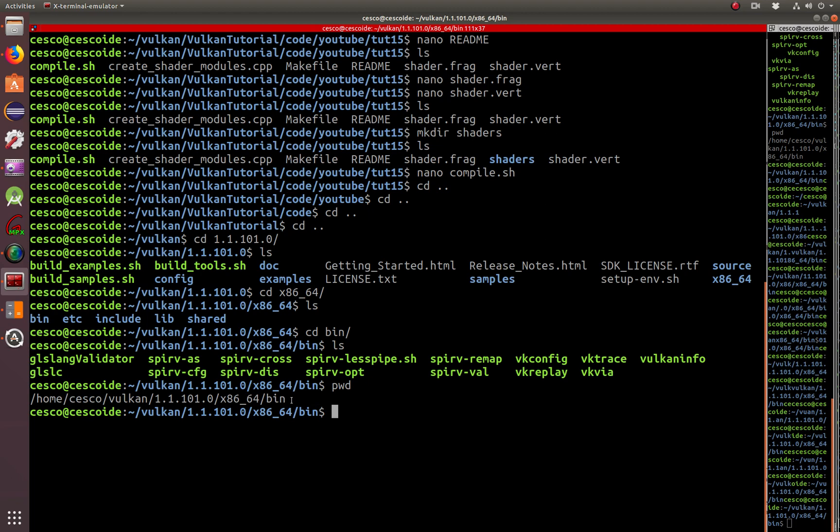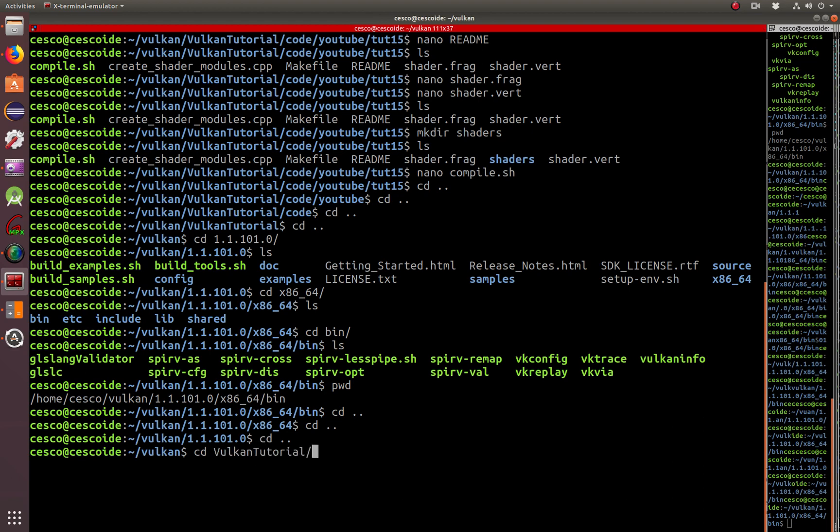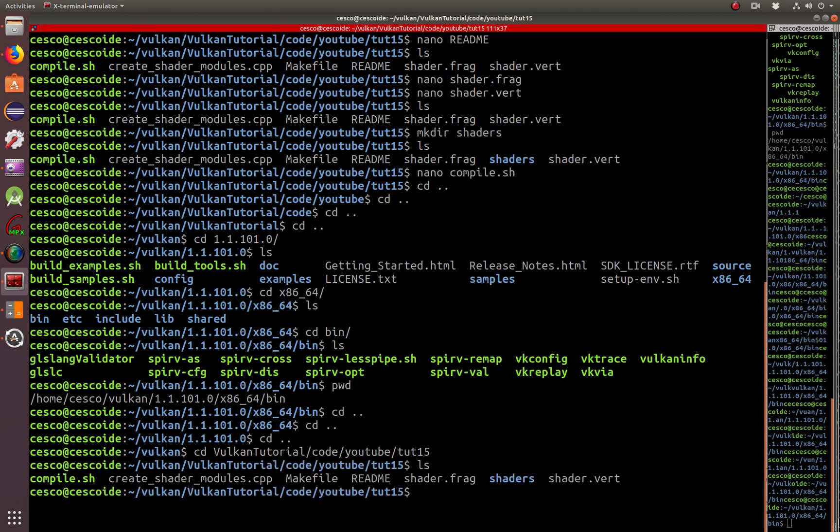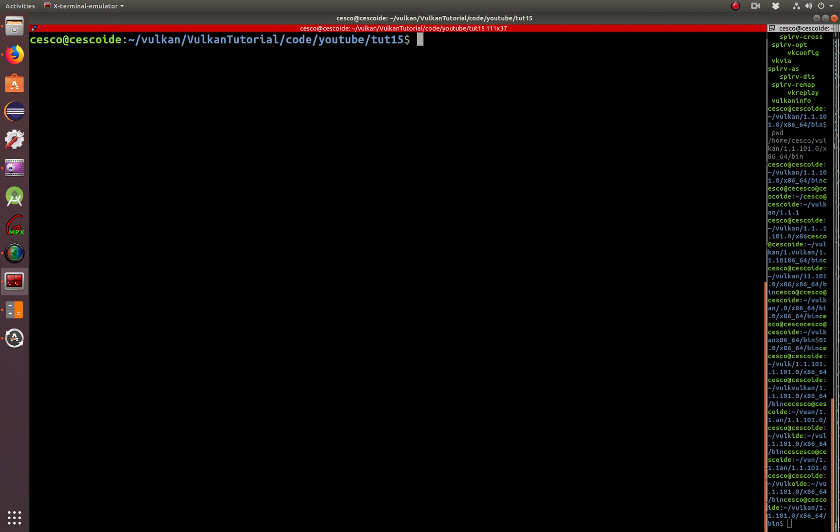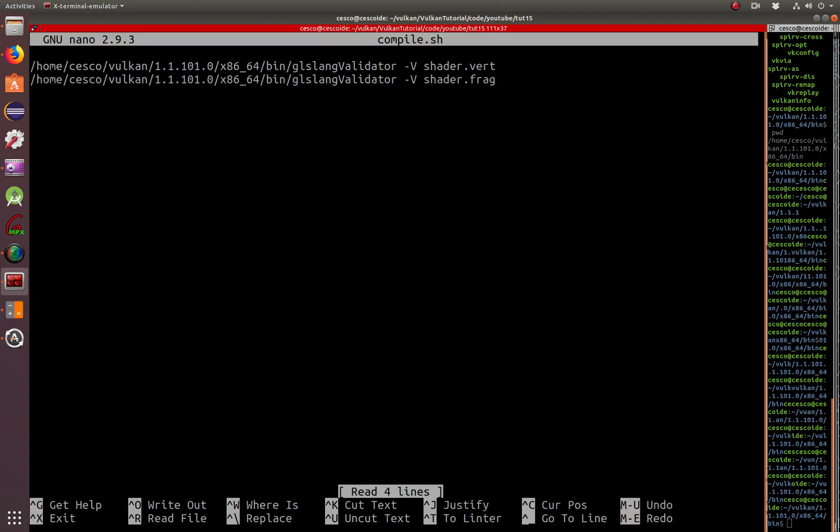And that's where I am now. So now, if I go out again, and now go into my Vulcan tutorials and code YouTube, and then tutorial 15, which is this one. And I'm back where I was before. Now, let me clear this. And now, what I'm going to do, I'm going to compile this batch file.